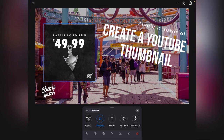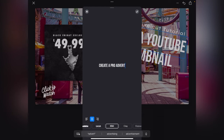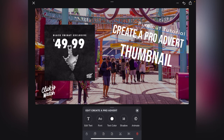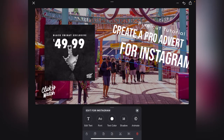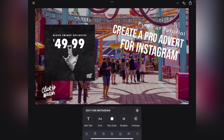Actually, I'm going to create a thumbnail for this video that I put up. So I'm going to put 'Create a Pro Advert' and then in here I'm going to change that text and put it under there. We can move that lettering around if we wanted to.